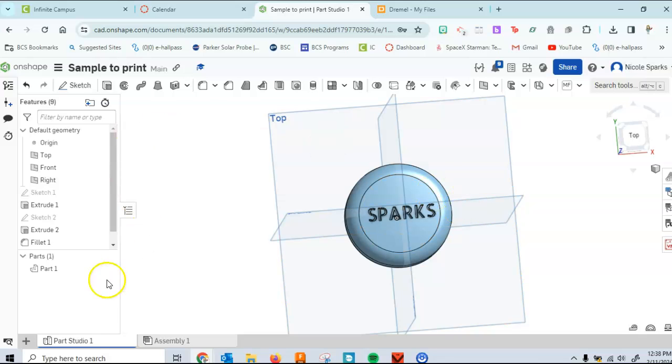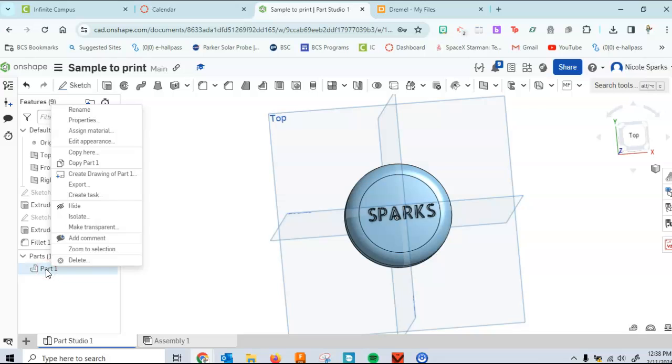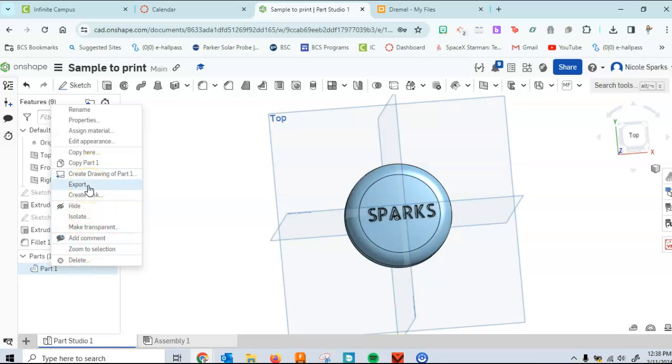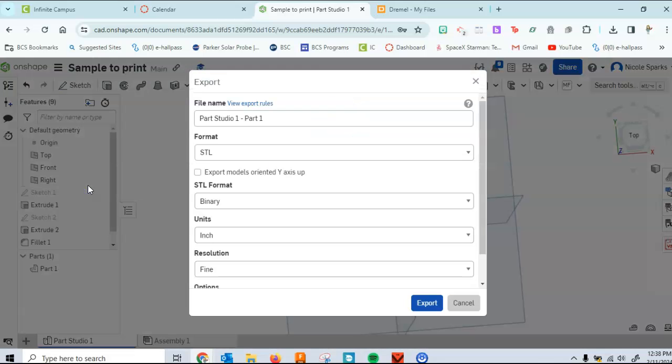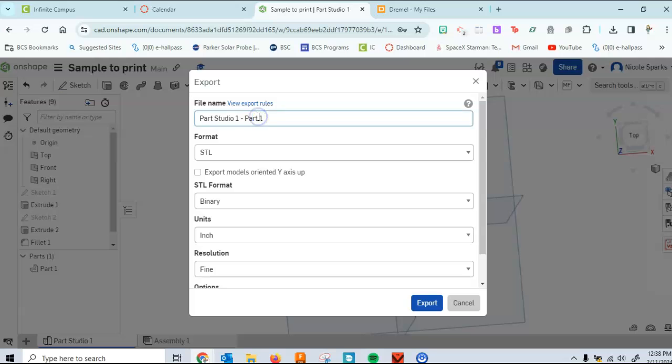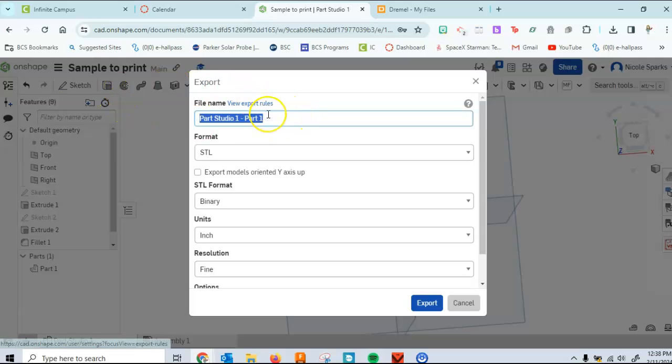So the first thing you're going to want to do is you're going to go to parts here, and if you right click on it, it allows you to bring up several different commands, and we're looking for the export command. So you're going to click on export, and it brings you up to a couple of different things. You might want to save your file.